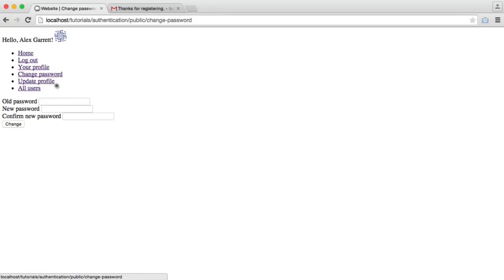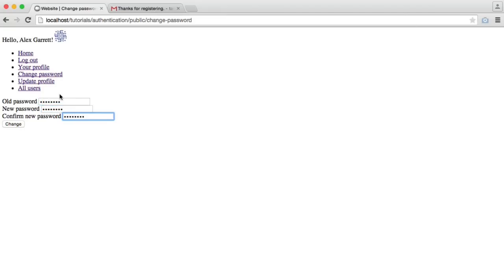We can obviously change our password. So we can enter an old password and a new password. That will validate that the old password matches.